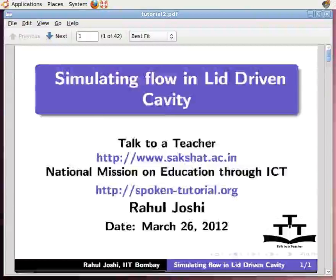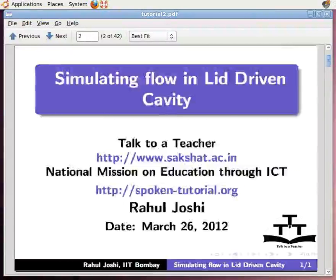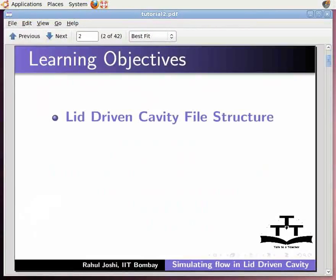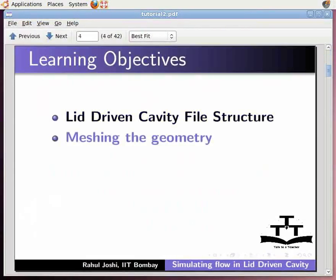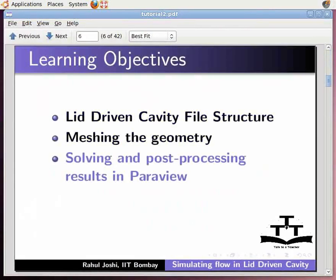Hello and welcome to the spoken tutorial on simulating flow in a lid-driven cavity using OpenFoam. In this tutorial, I will show you the lid-driven cavity file structure, meshing the geometry, solving and post-processing results in Paraview, and plotting and validating results on a spreadsheet.